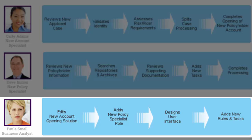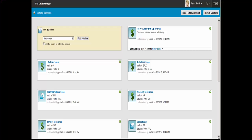Paula is responsible for the commercial line's new account opening solution. As such, she has used IBM Case Builder to define the new account opening solution that is currently in place. With the new initiative to better manage risk, she has enhanced the solution to include an assessment for rider requirements.